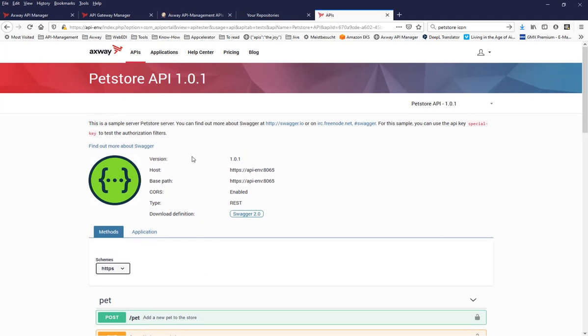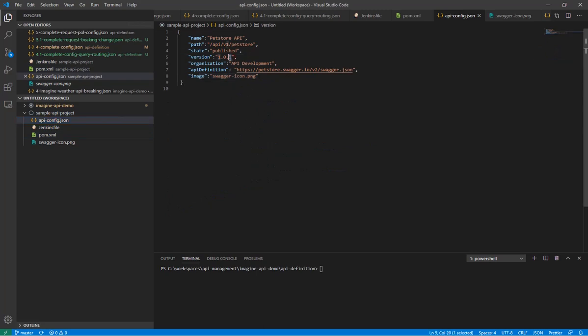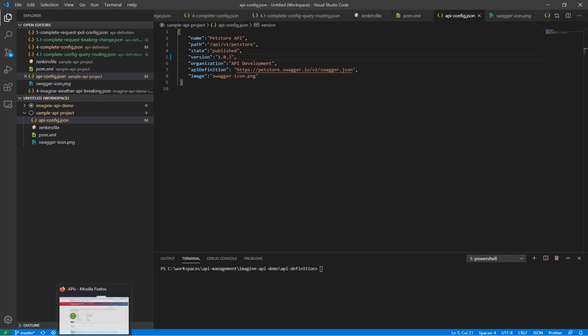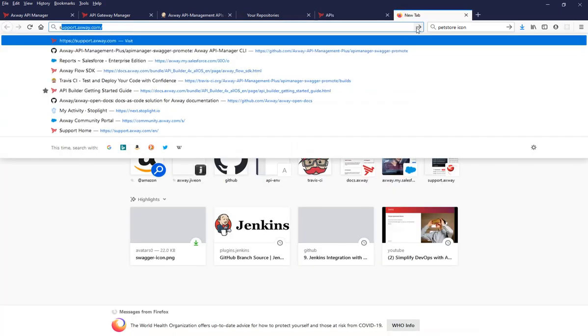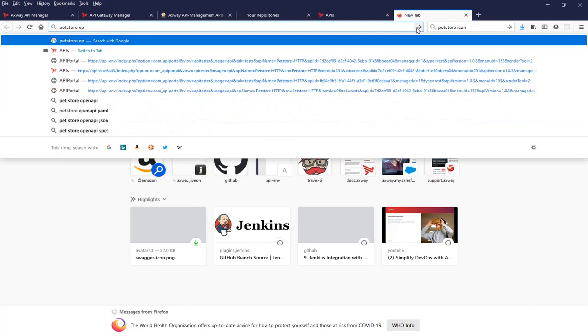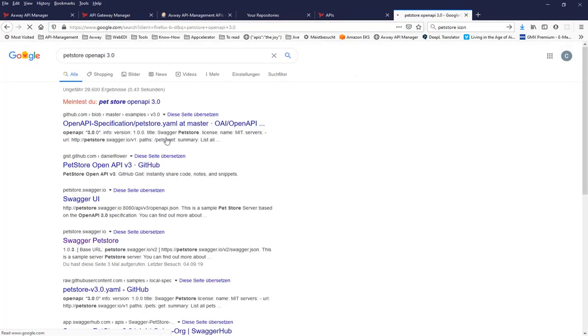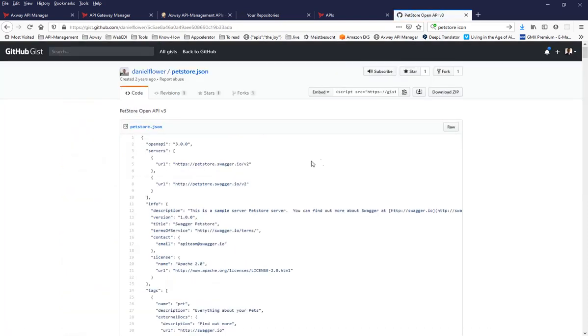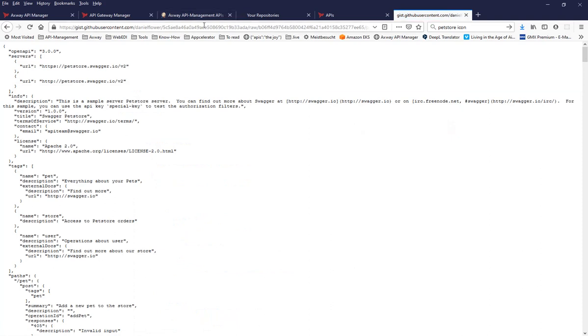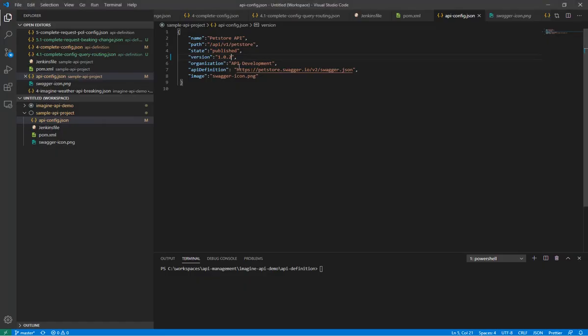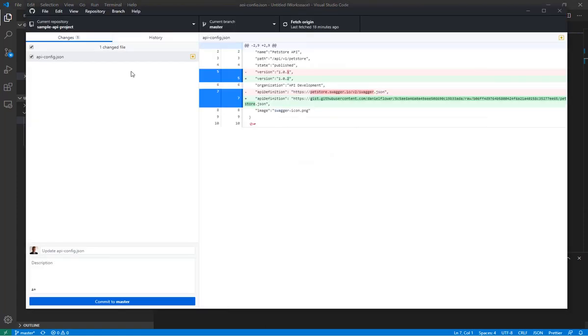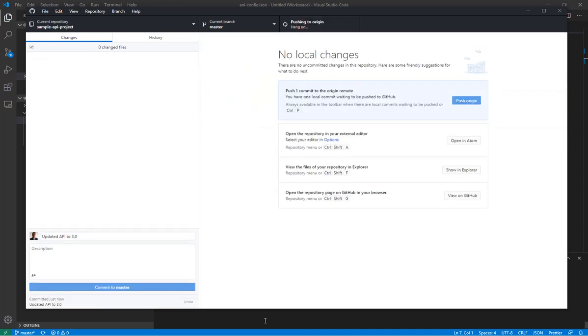And now whenever you do a change in your API or in your API definition, or you have a more sophisticated project and you check in the code. Now let's say we are changing the API to version 1.2.0. And maybe we are doing Swagger pet store open API 3.0. Let's say we would like to take the open API 3.0 as an example instead of 2.0 and replicate that API as the major version change. And now if I check in the code and say this is my new desired state, updated API to 3.0, commit to master. Push that.